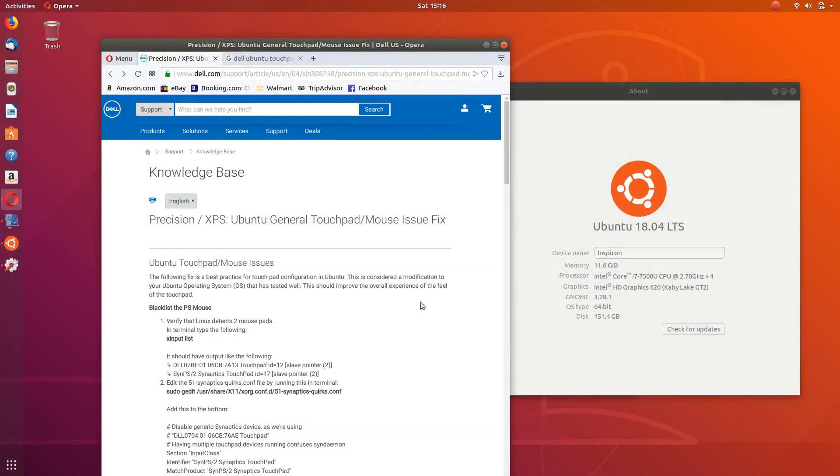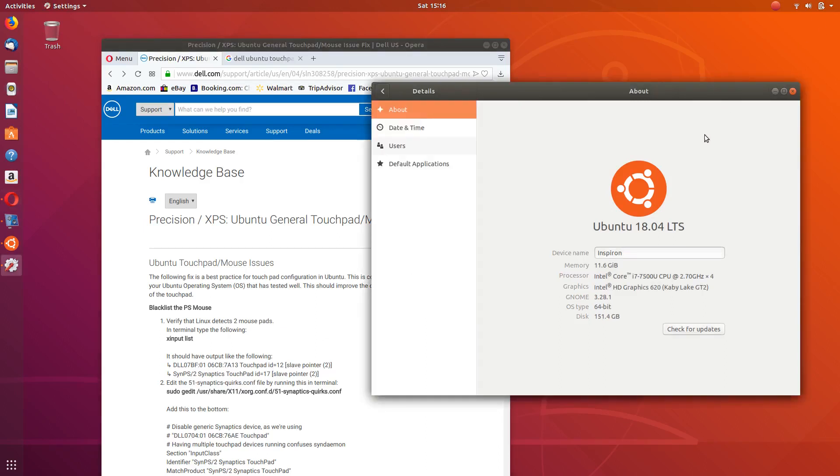Hey guys, in this video I'm going to show you how to fix a sensitive touchpad on an Ubuntu installation. The installation that I have right now is the newest or most recent, Ubuntu 18.04.